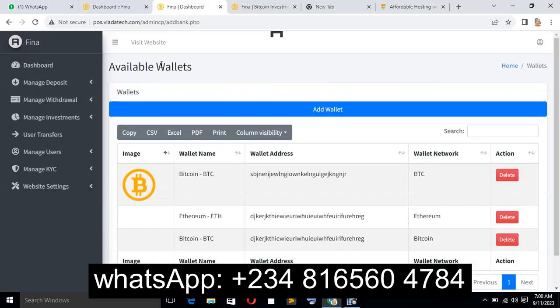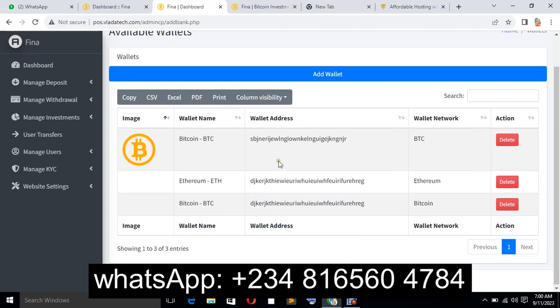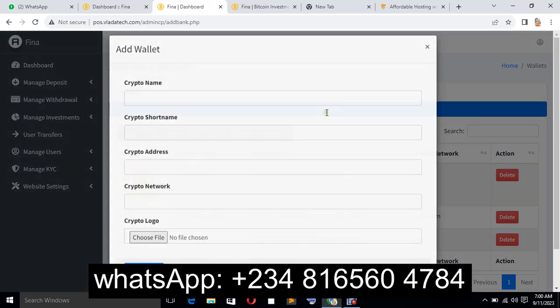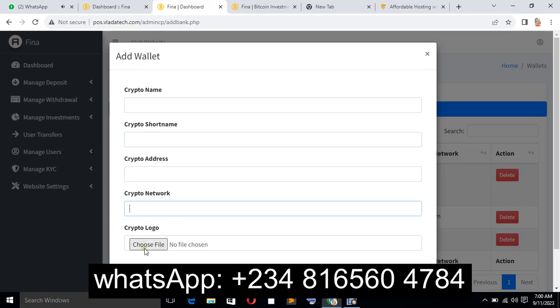As you can see, by default we have wallets which you can add more to by clicking on 'Add Wallet' and putting the name of the crypto, the short code, the wallet address, the crypto network, and uploading the logo.